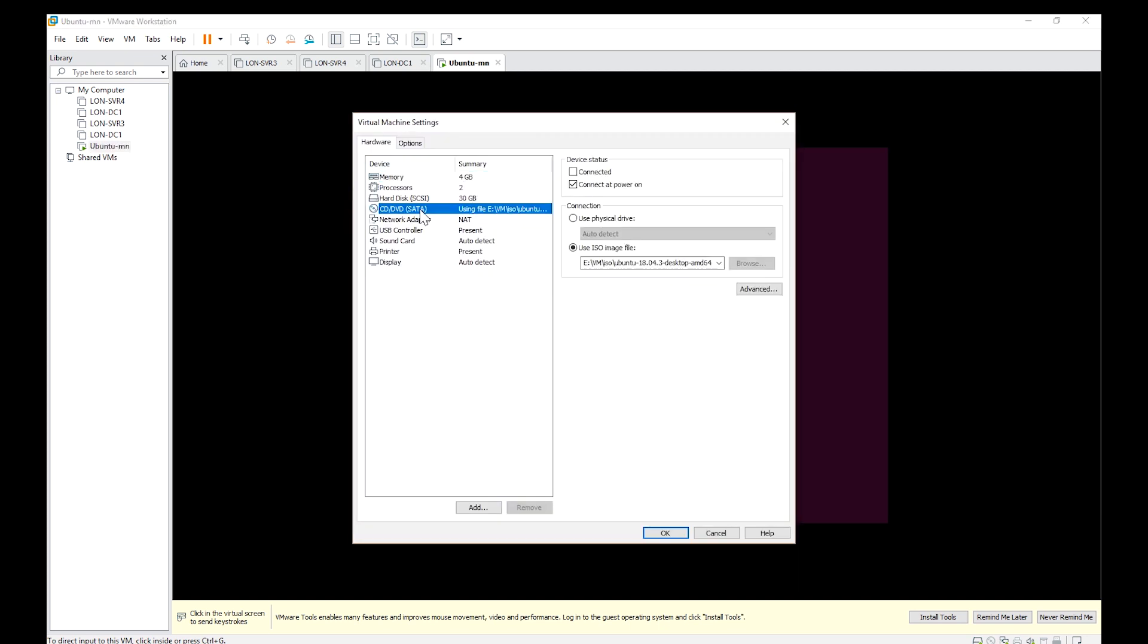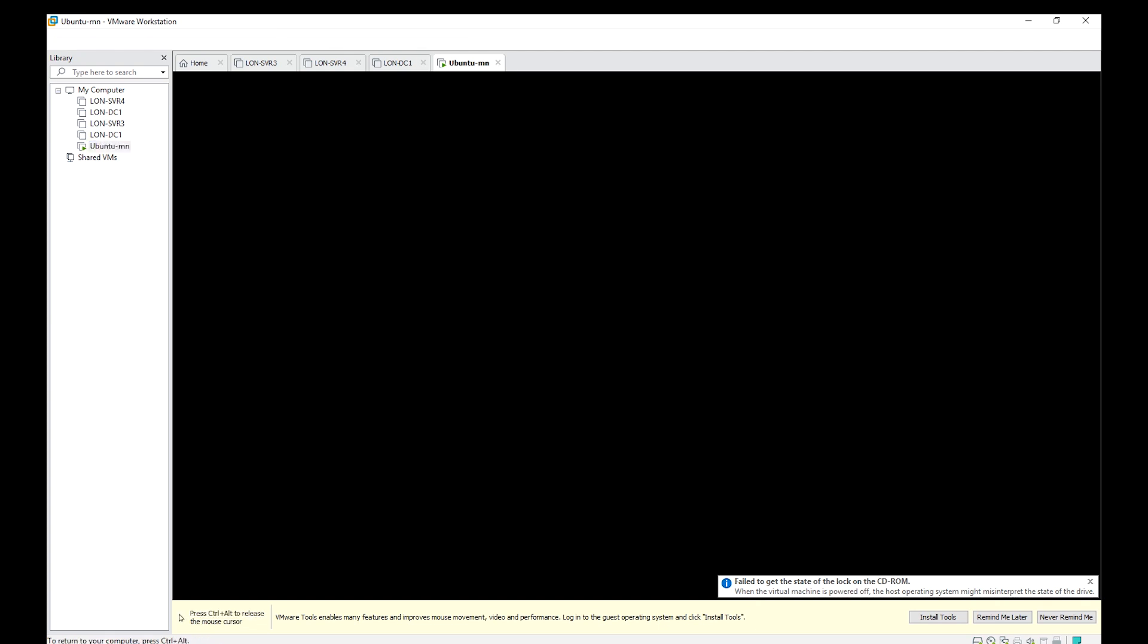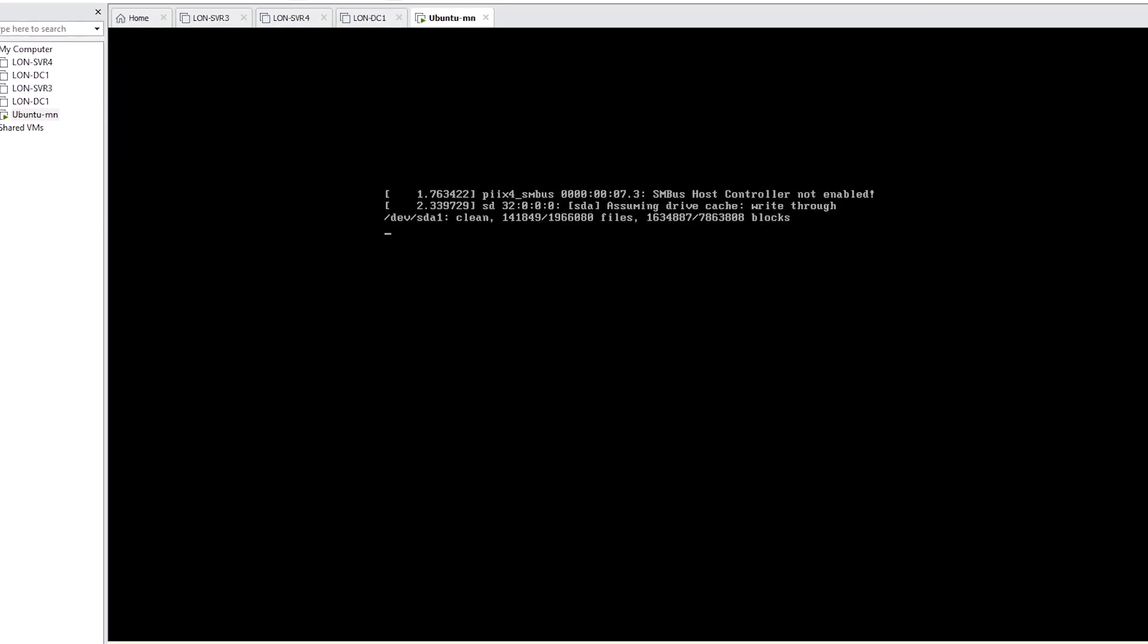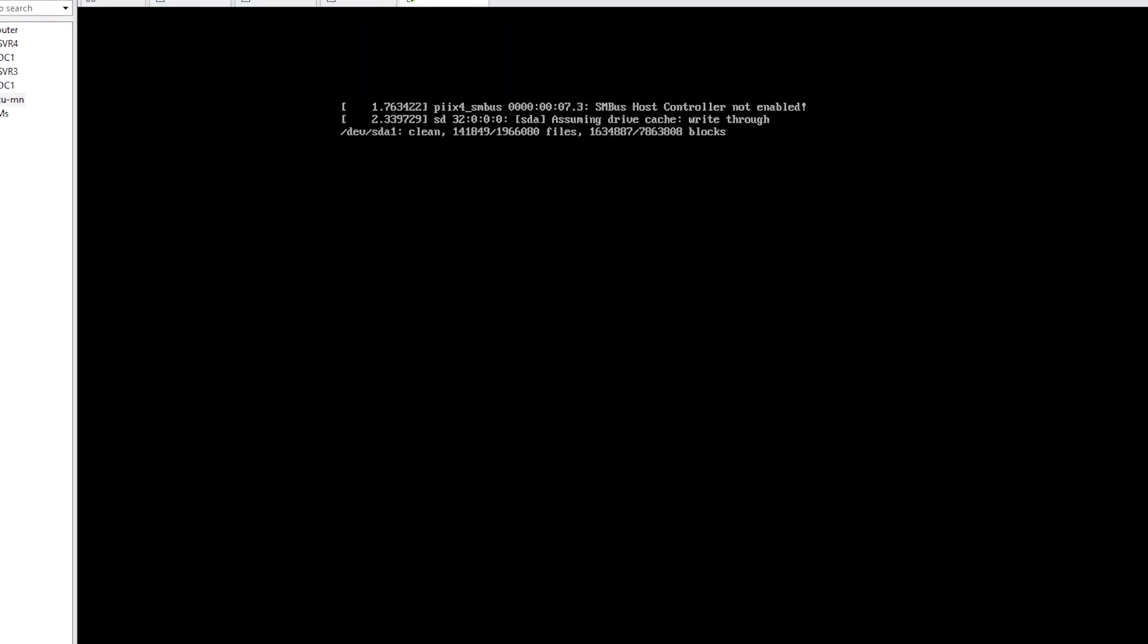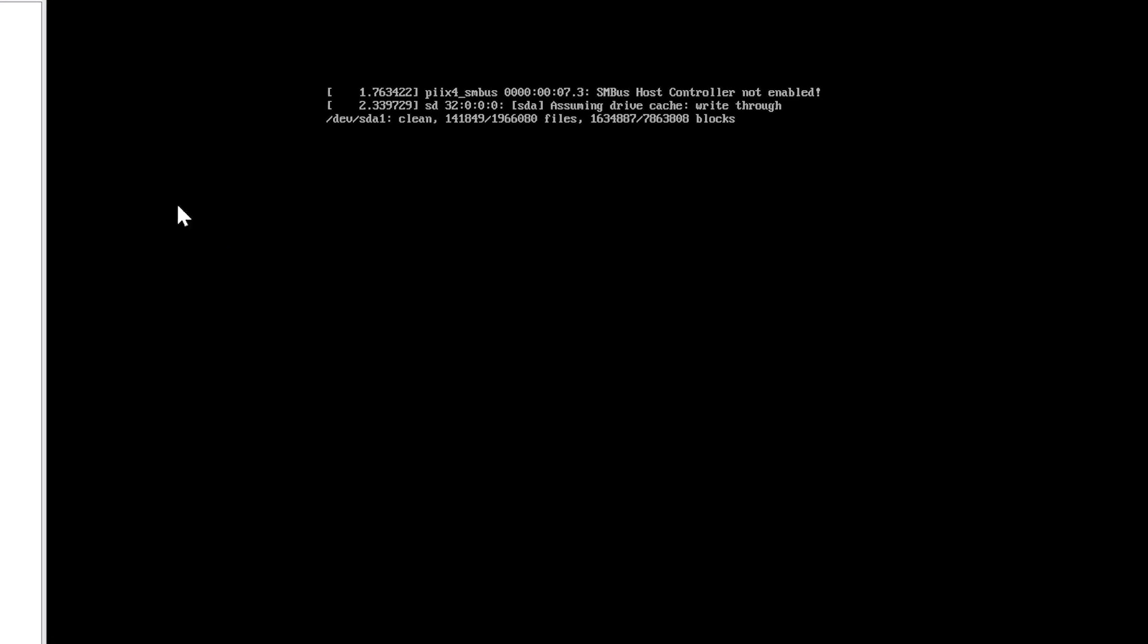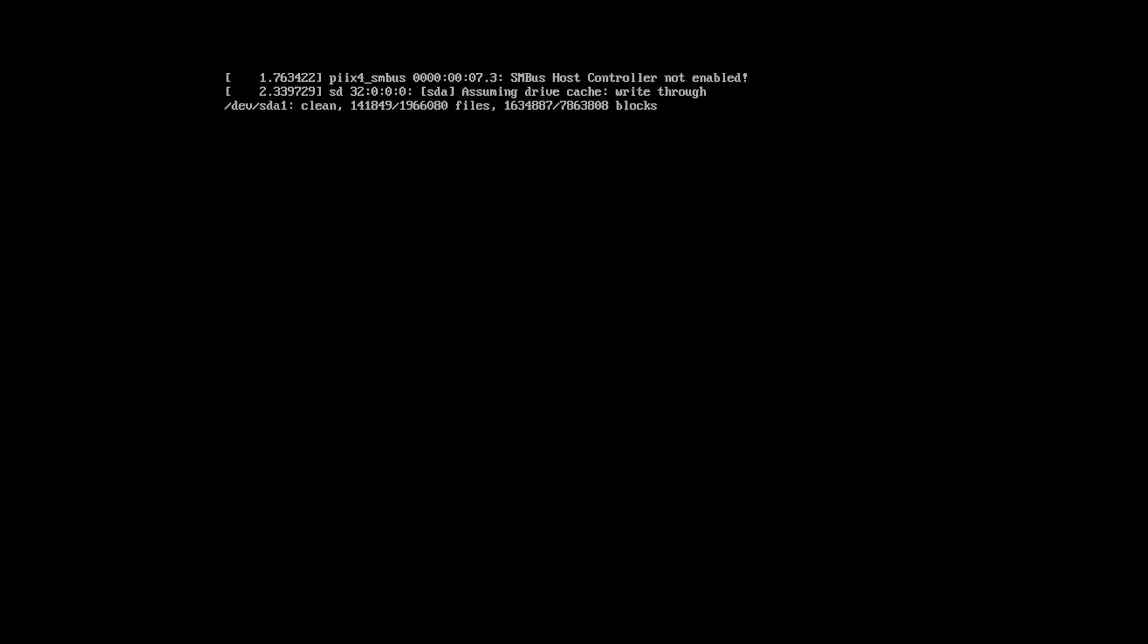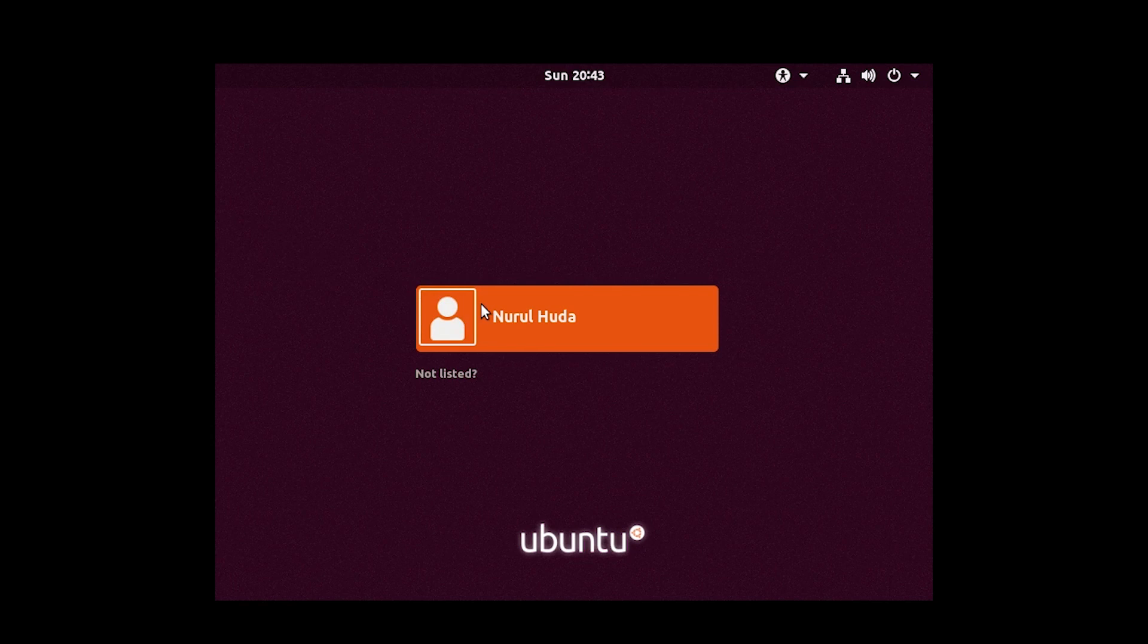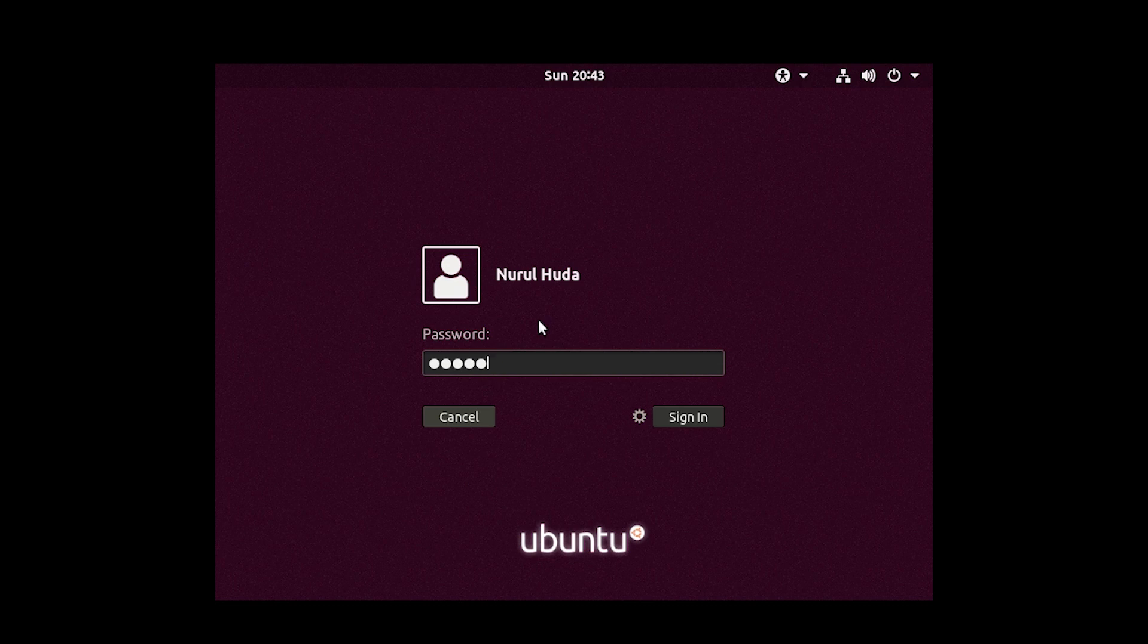Then I need to unmount the ISO file and restart the virtual machine. So login with my password.